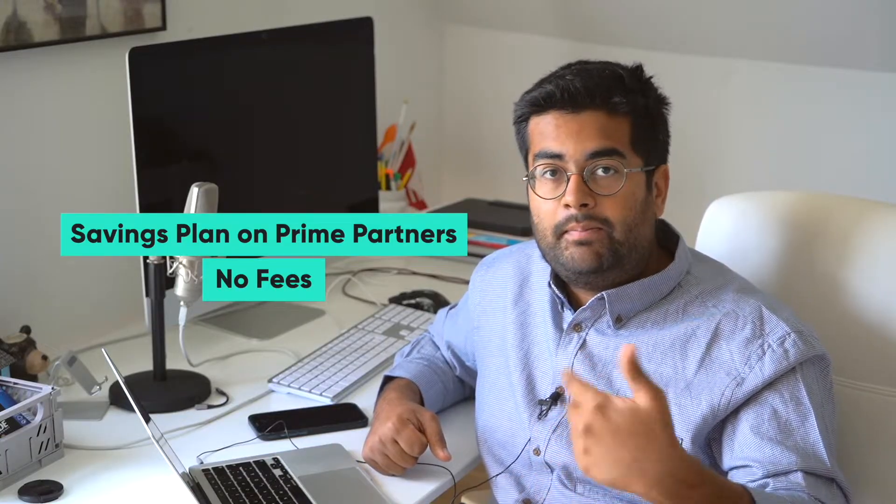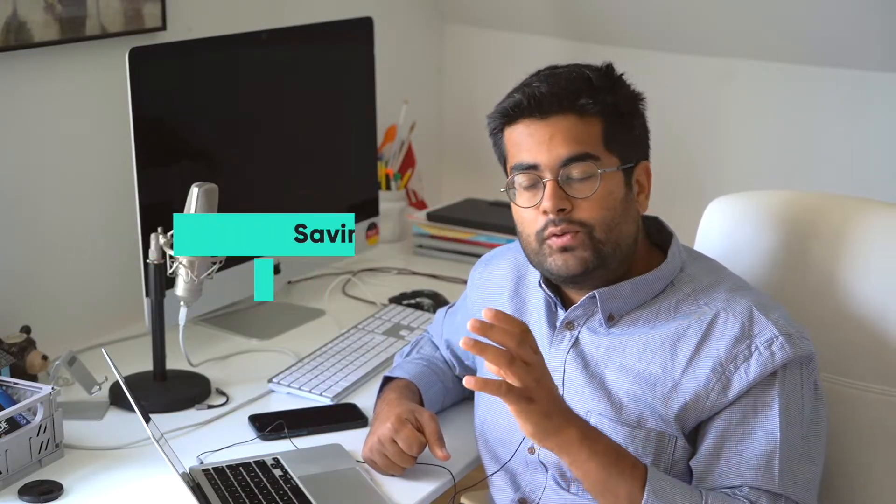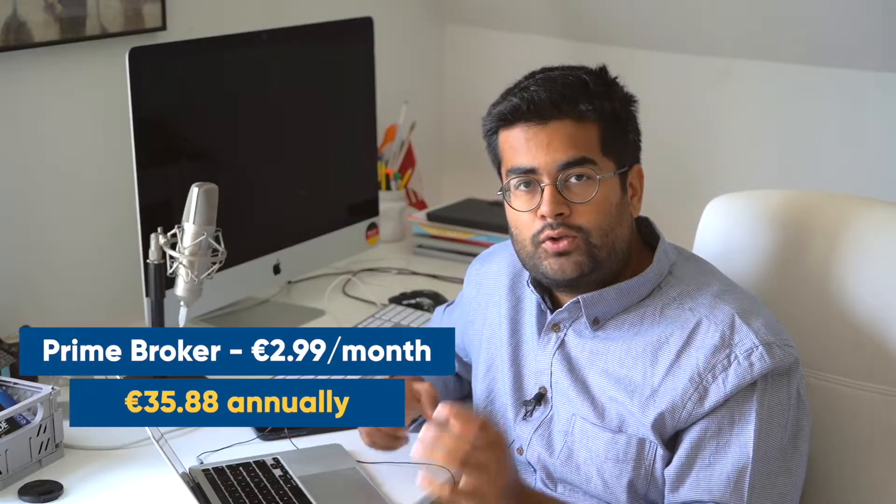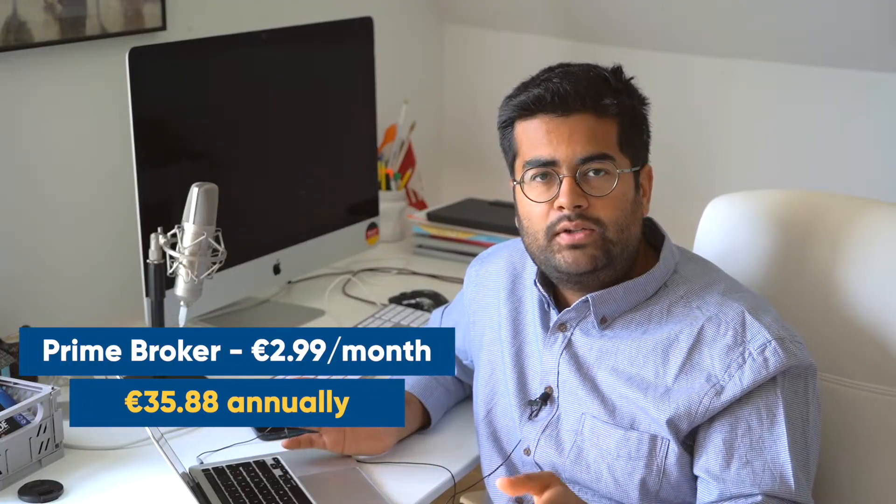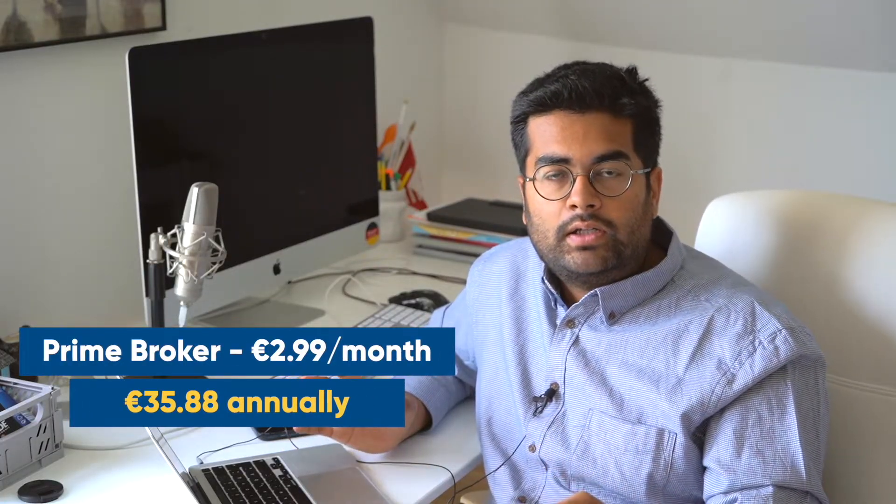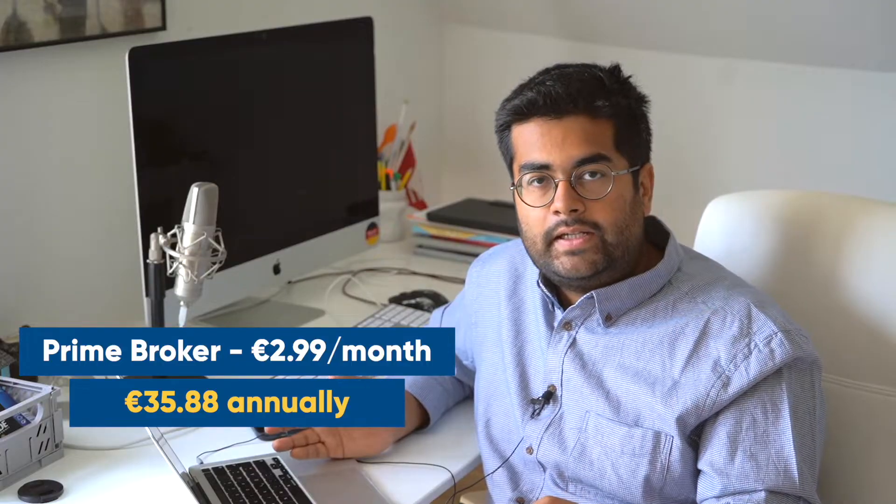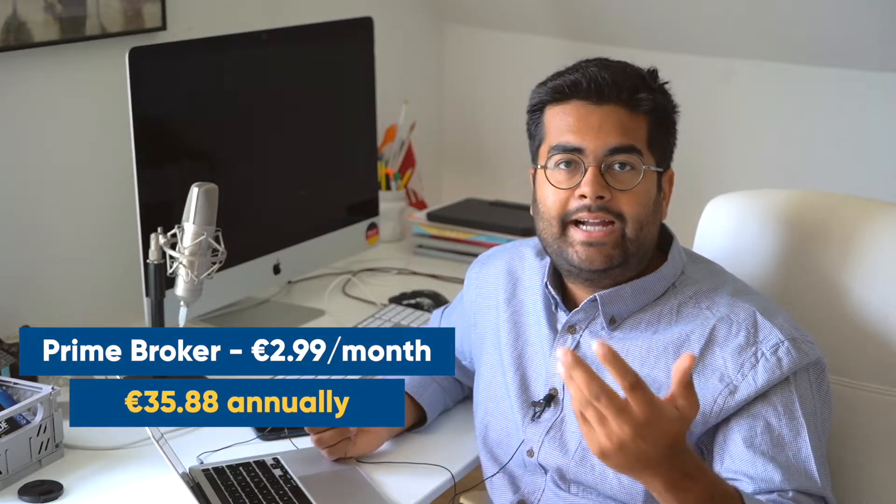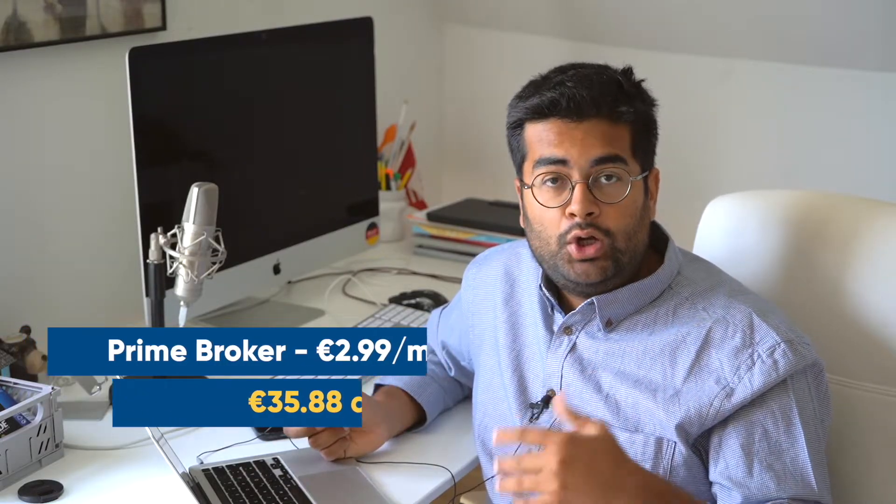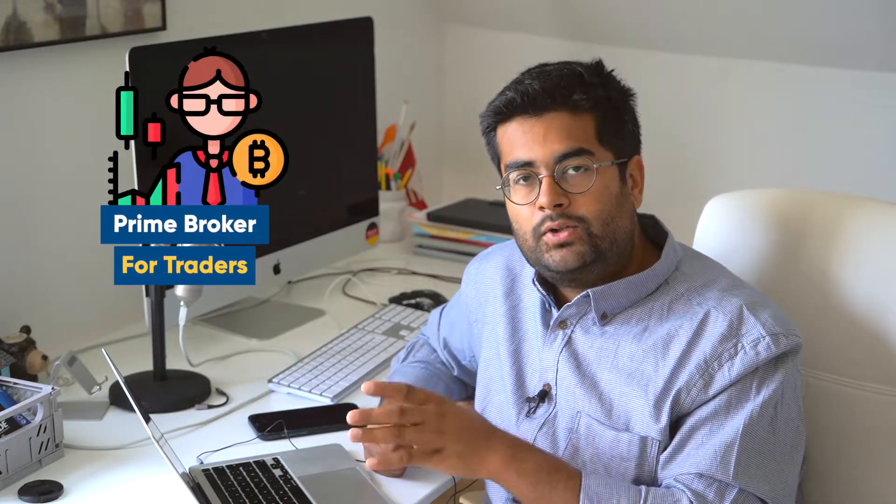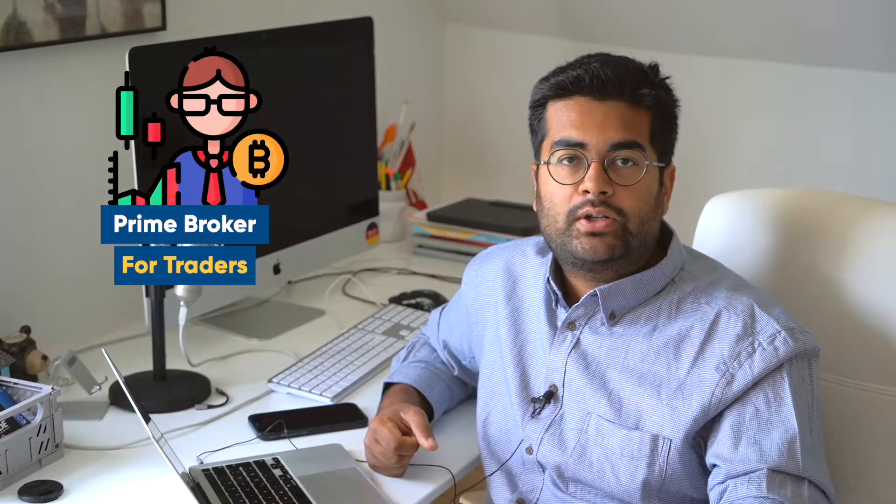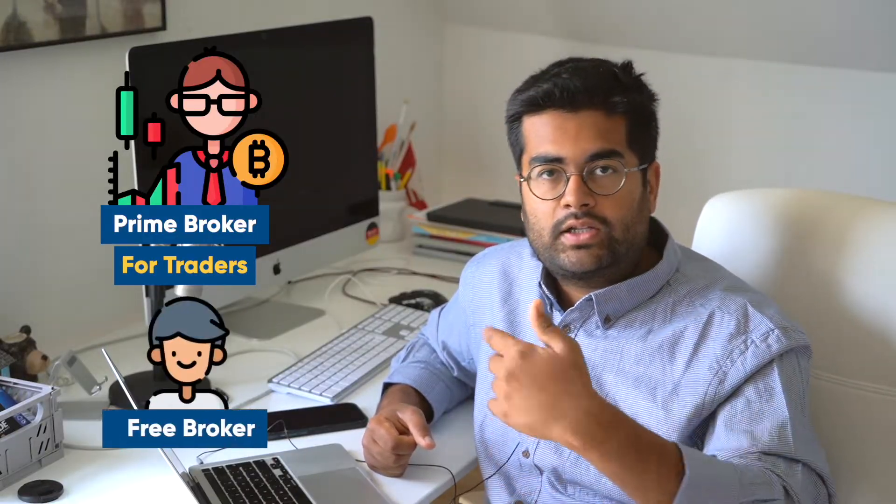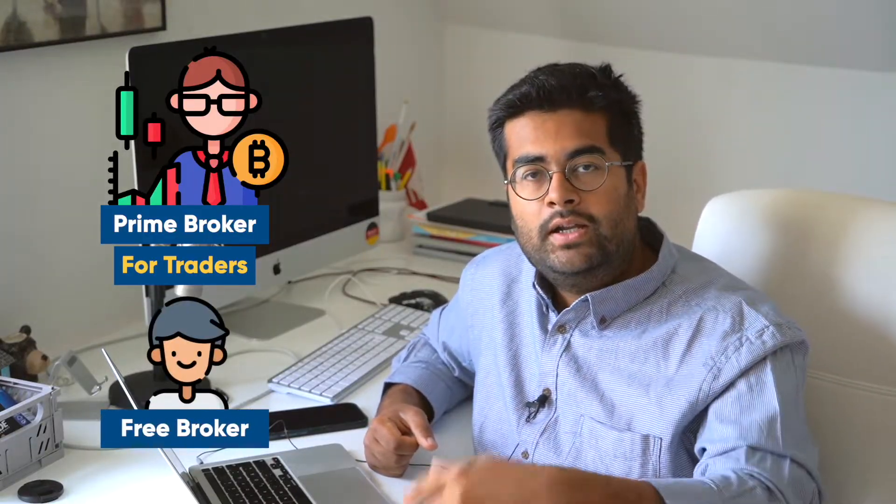When running a savings plan on prime partners, you're not paying anything at all because it's completely automatic. If you choose Prime Broker, which is 2 euros 99 per month paid annually—around 35 euros 88 cents—you don't pay any commission as long as purchase volumes are above 250 euros. Below 250 euros it's 99 cents. When making a savings plan for an ETF or selected stocks, you're not paying anything. Prime Broker is interesting for people doing a lot of trading, while free broker is fine for those who just want to passively invest.